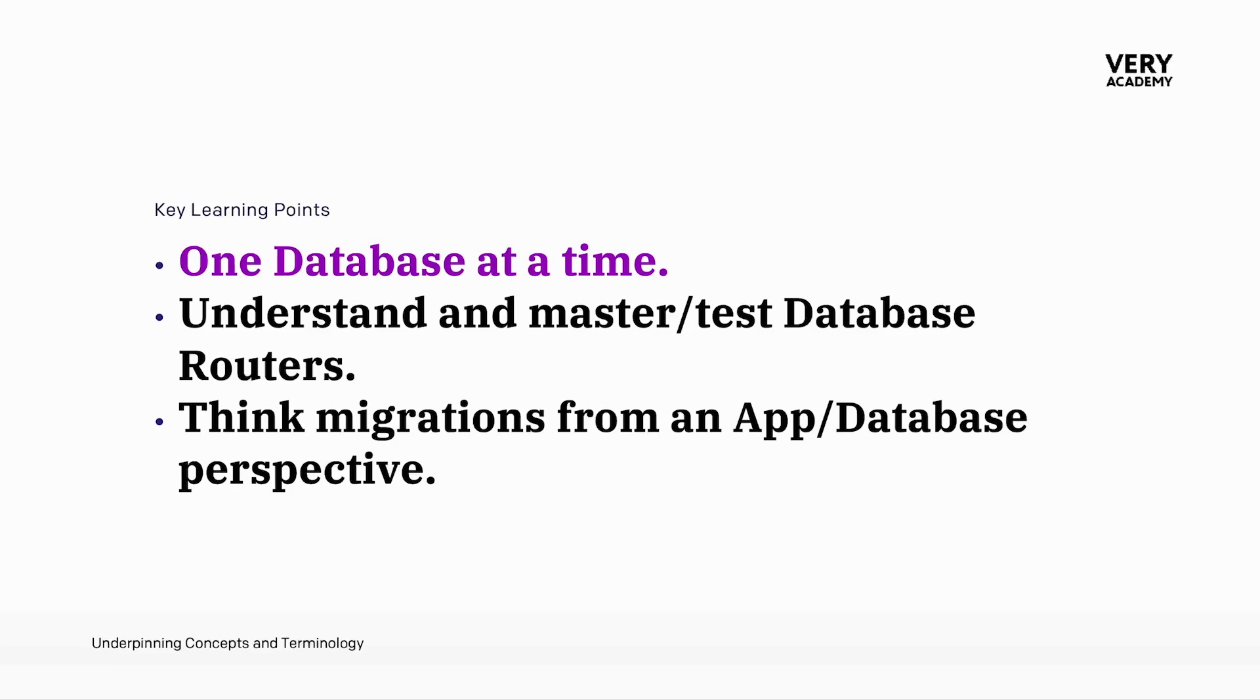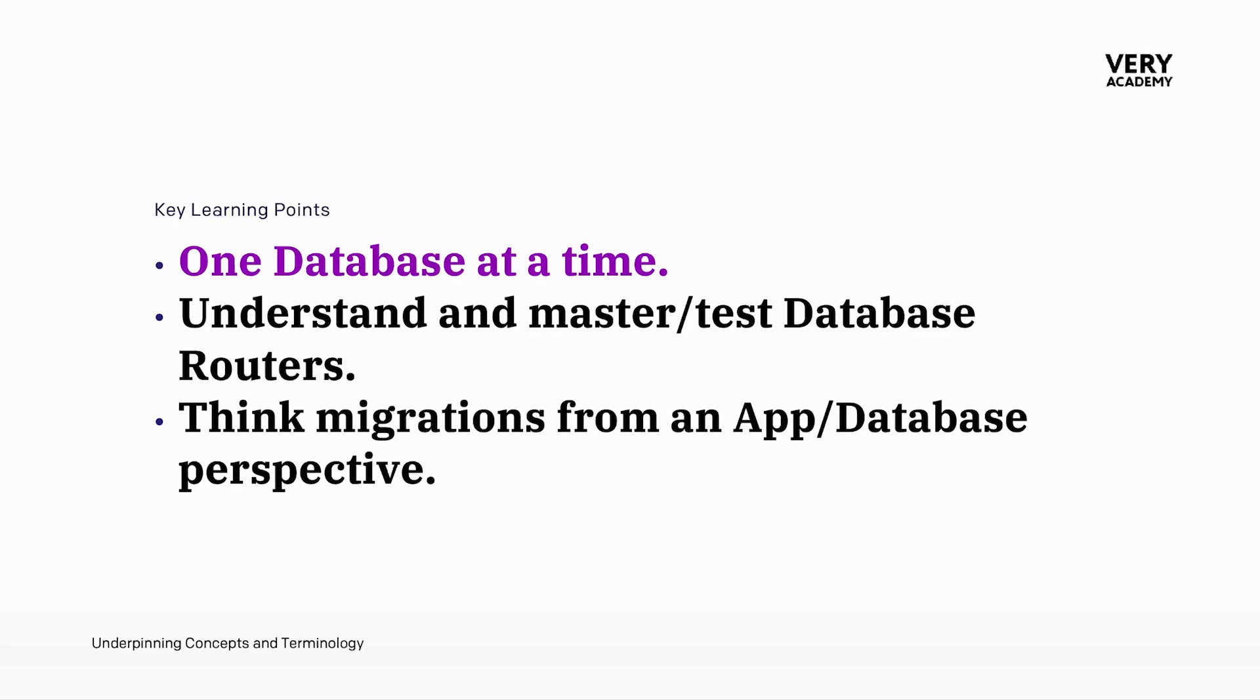So in the next tutorial, we're going to take a look at overriding the management commands, which is not necessarily recommended. But considering the fact that we're now working with this app database approach, maybe we need to make sure that we are actually applying that. And just in case we forget, let's build or override the management command so that we can enforce the fact that when we migrate, that we have to specify an app and a database.